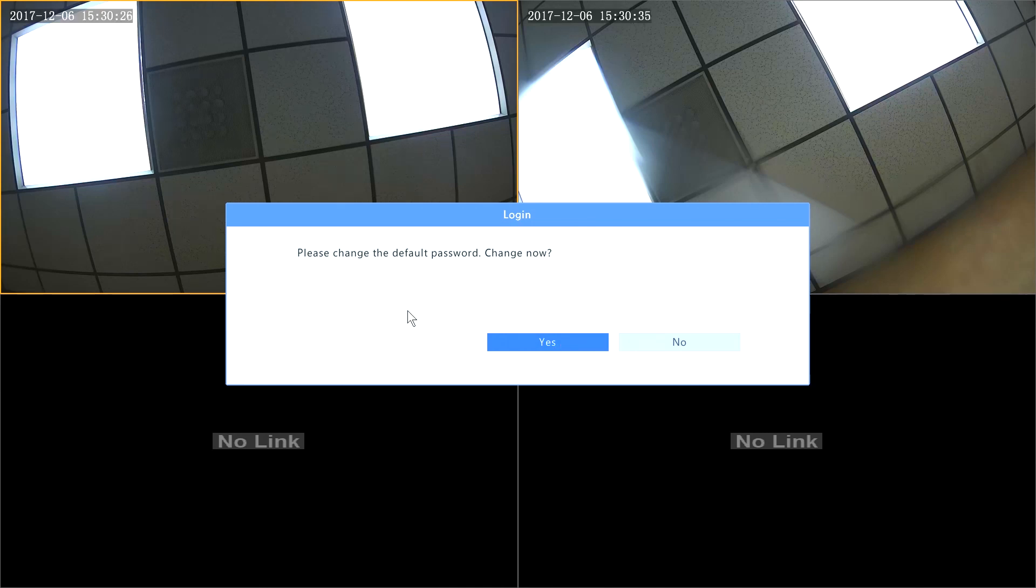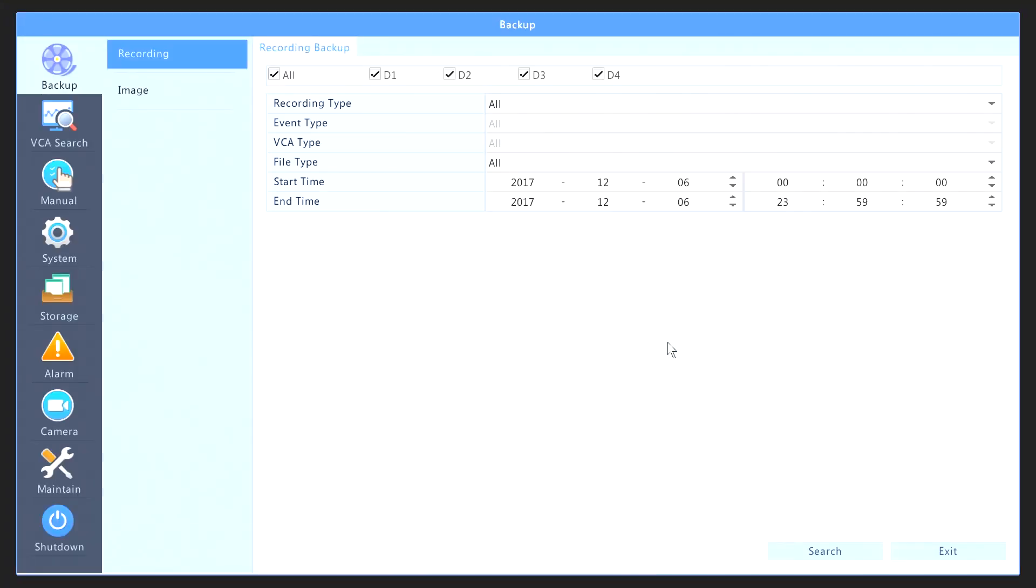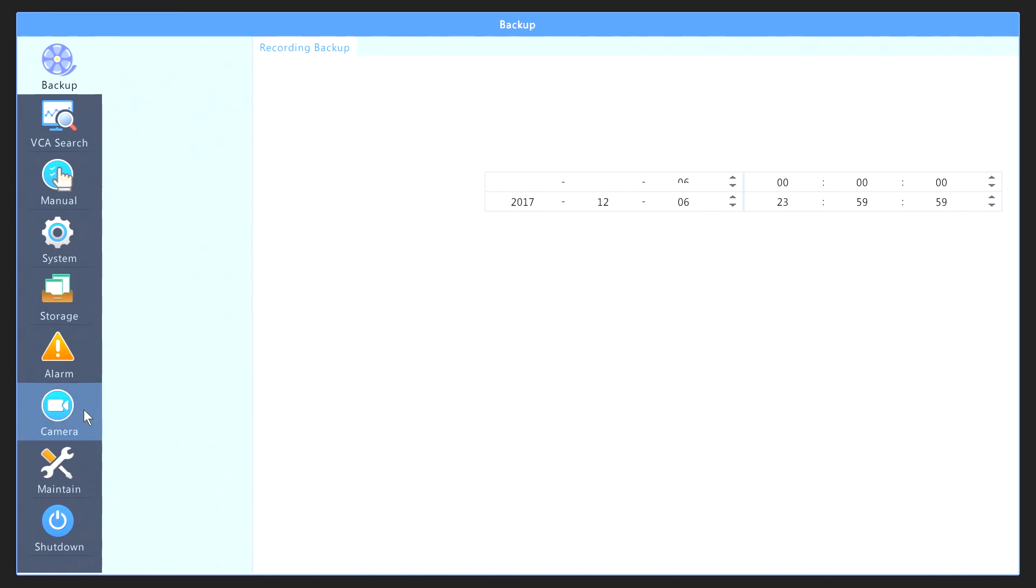It will ask you to change the default password. If you want, you can do that, but we're not going to do that in this video. Let's just select No. Now, inside the menu, you're going to go under Camera.